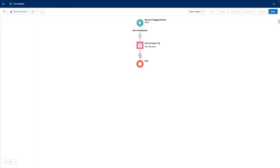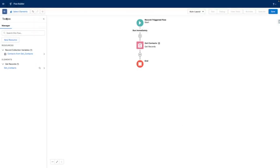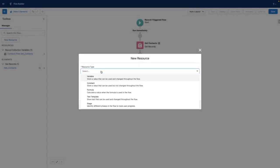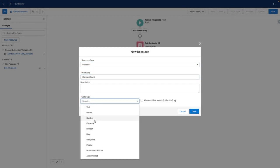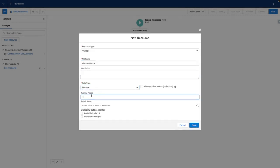Next up in my flow, I'm going to open the toolbox to create a new resource called contact count. This is going to be used to store the number of contacts that my flow finds. I'm going to give it a default value of zero.